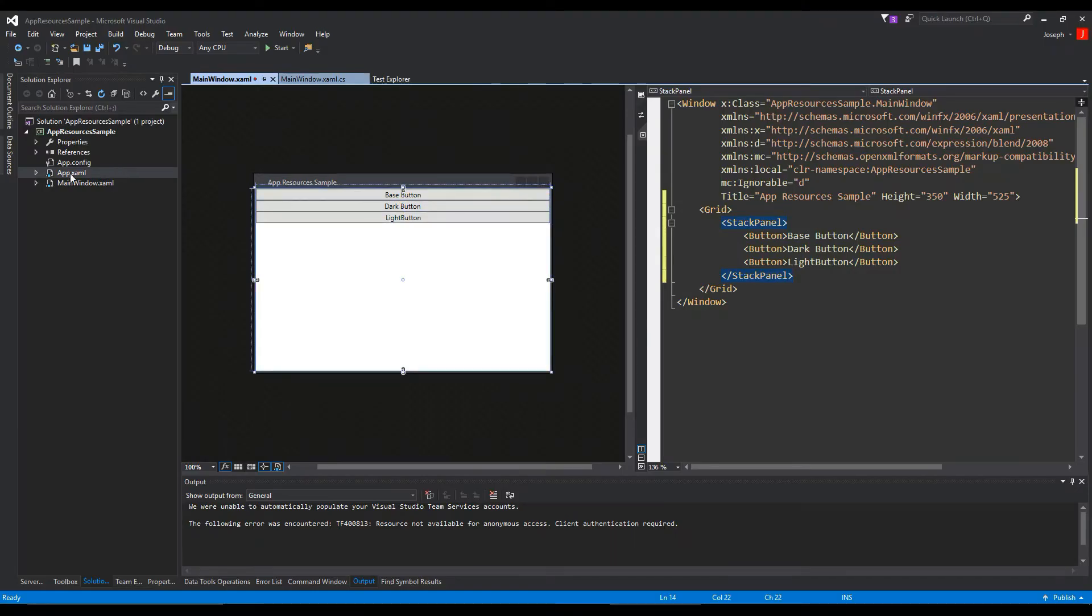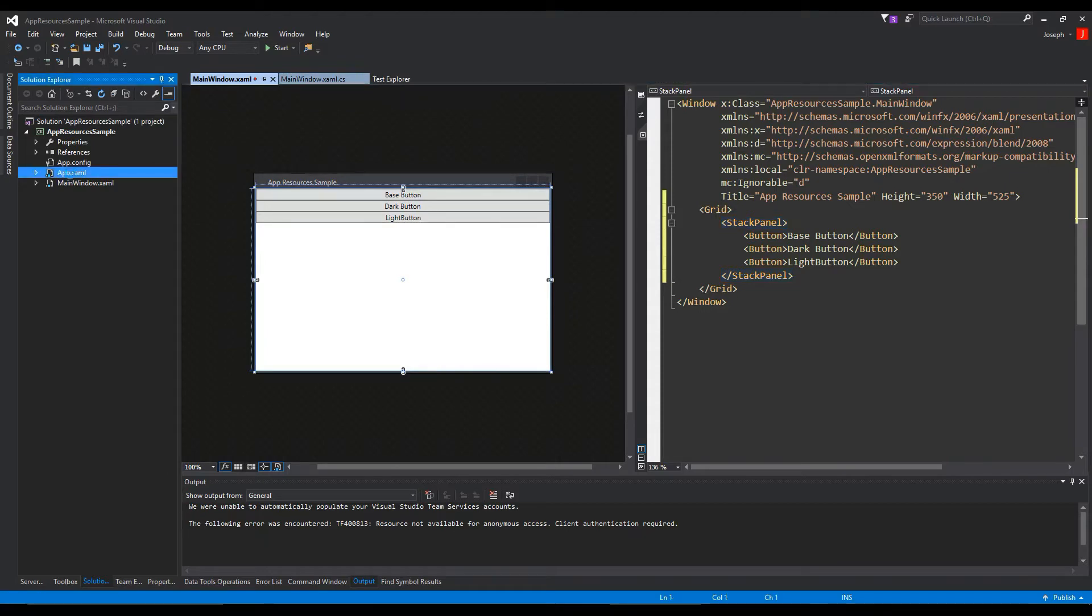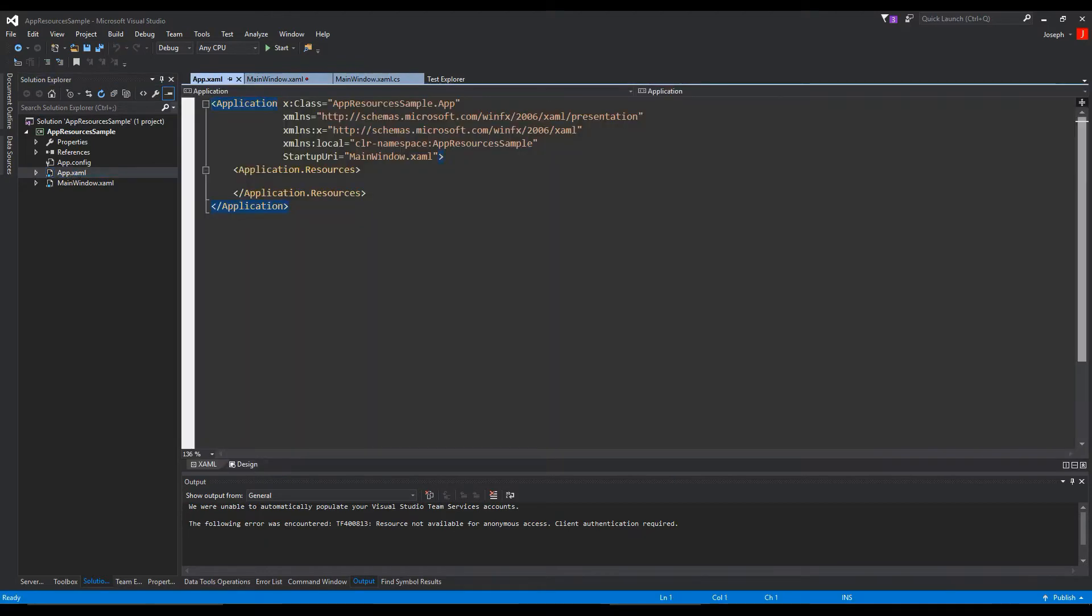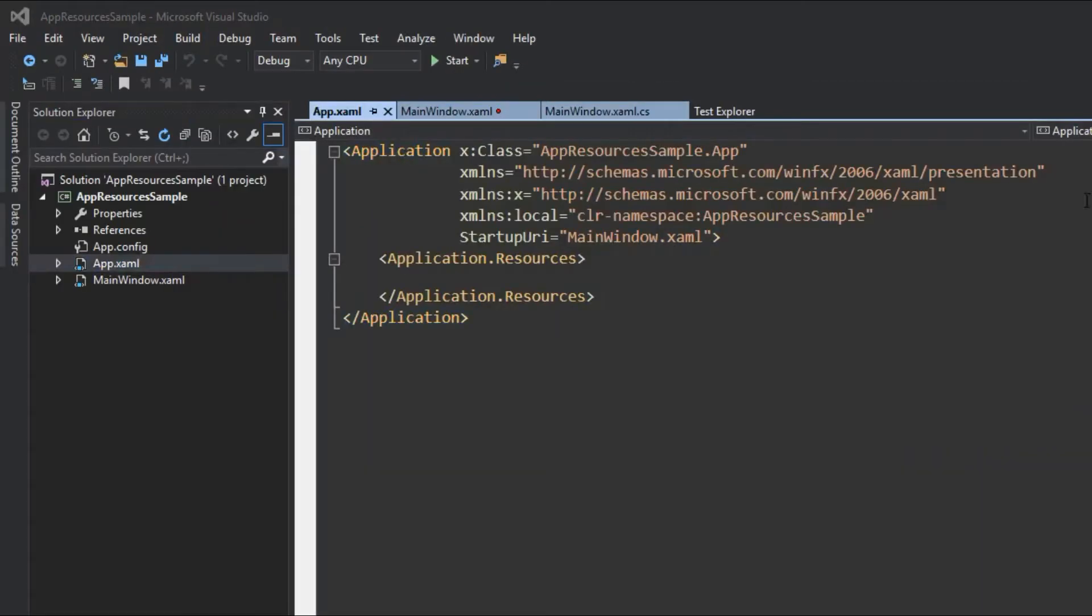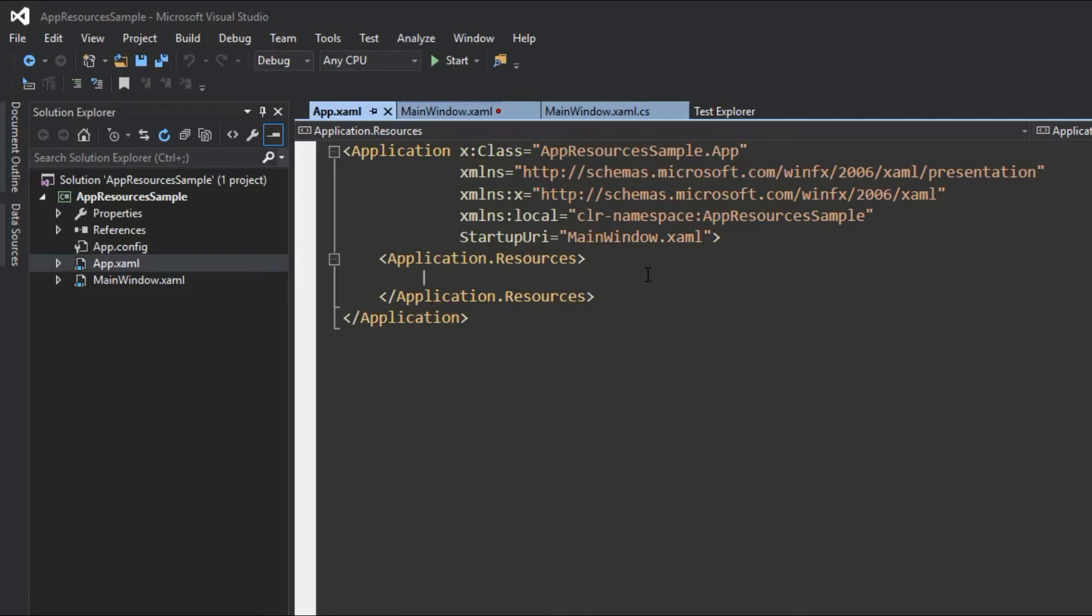So now we are going to hop over to our app.xaml. And in here, if you have seen the other video, is where we are going to essentially do what we did but inside this file. And by doing it inside this file, our styles will be accessible all across our application. As you see, it is the application resources.